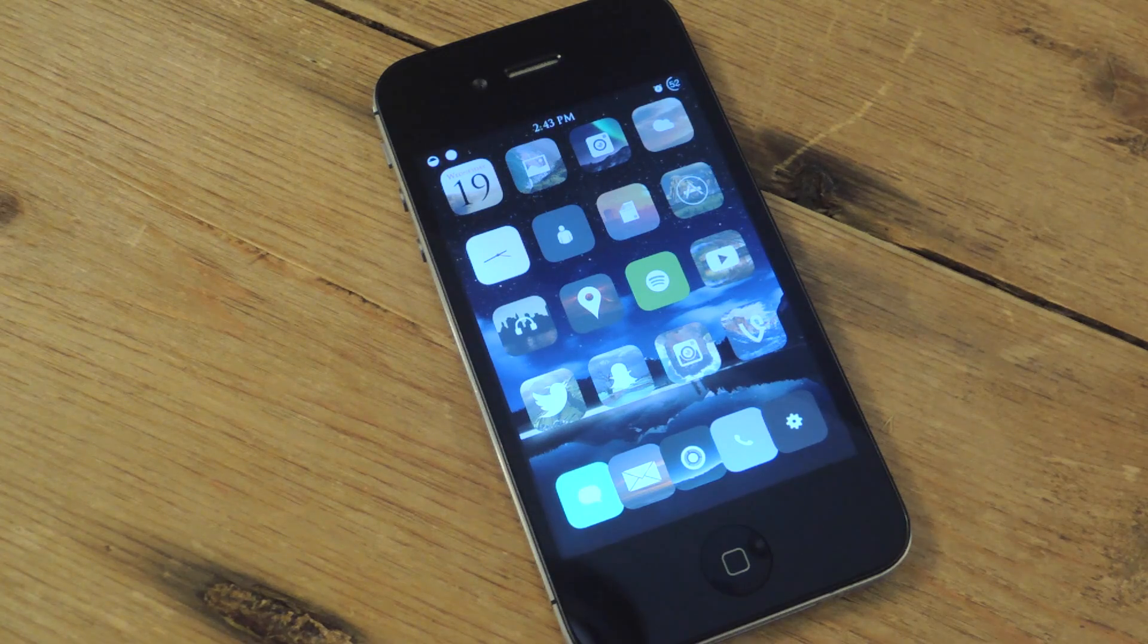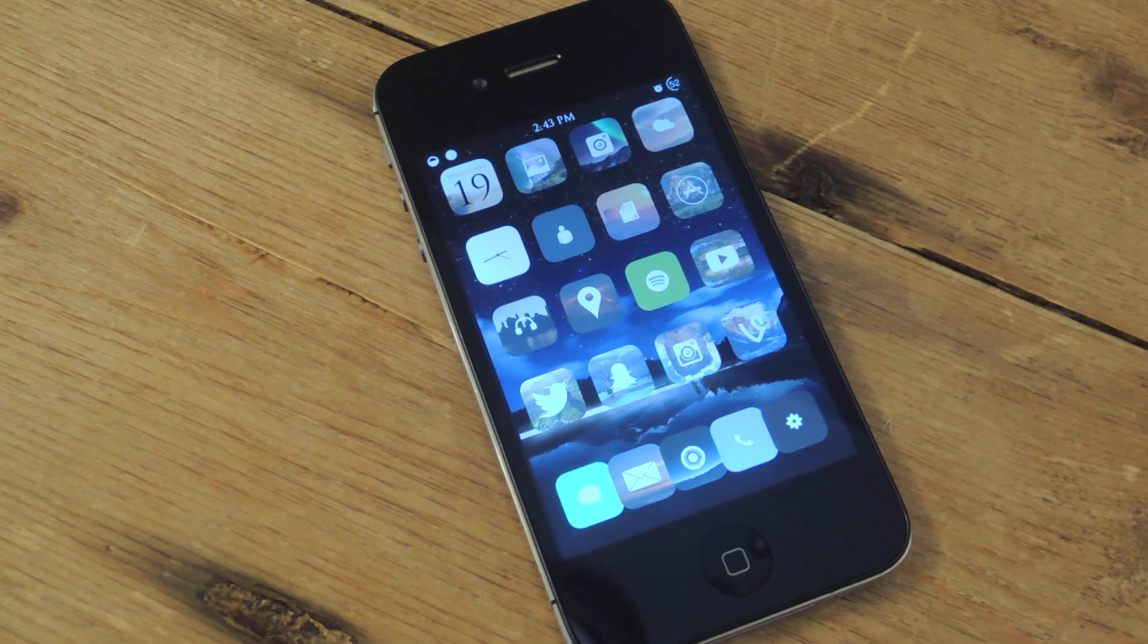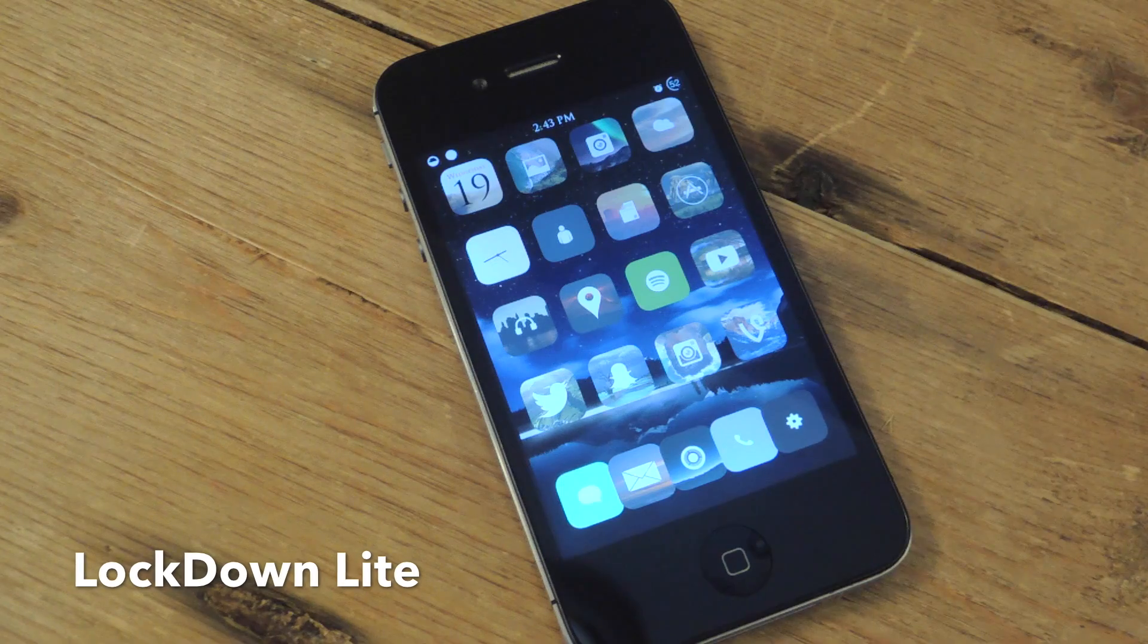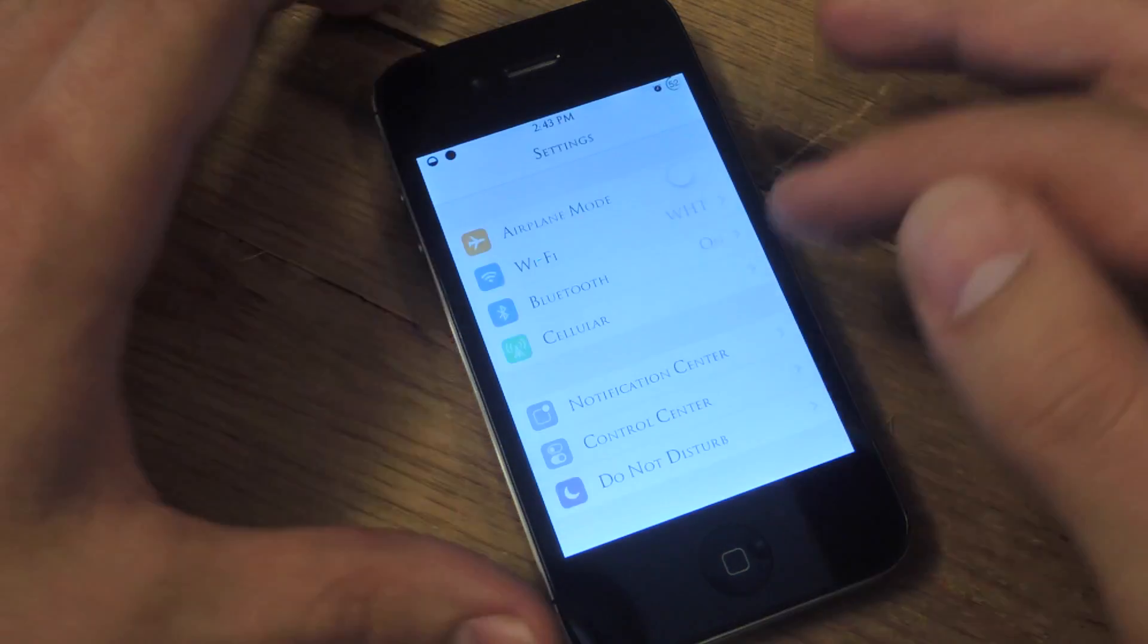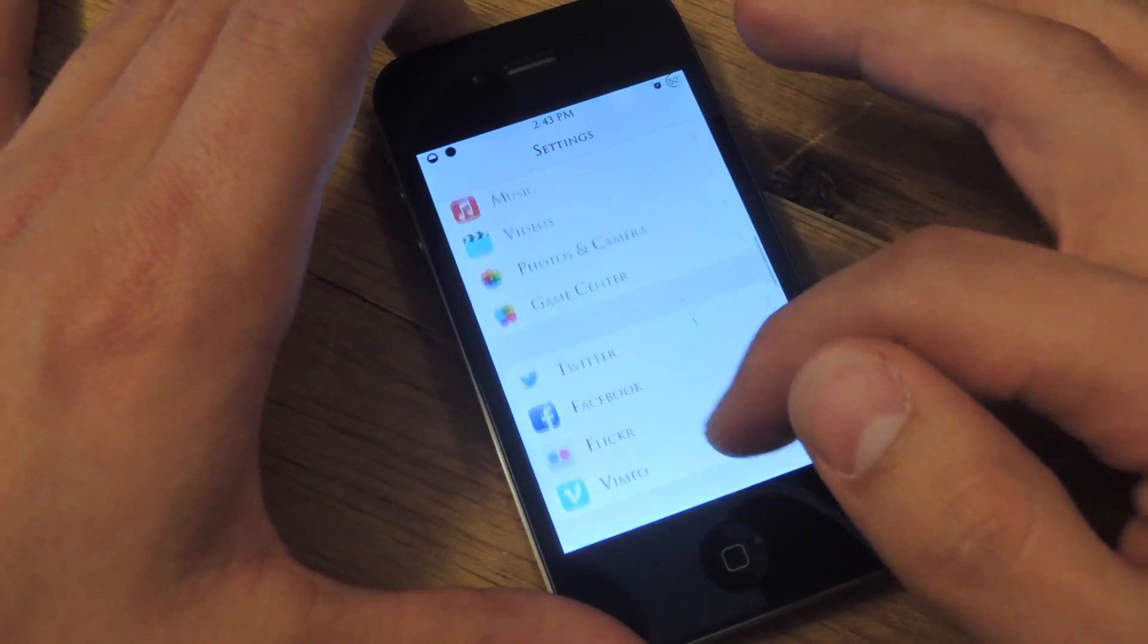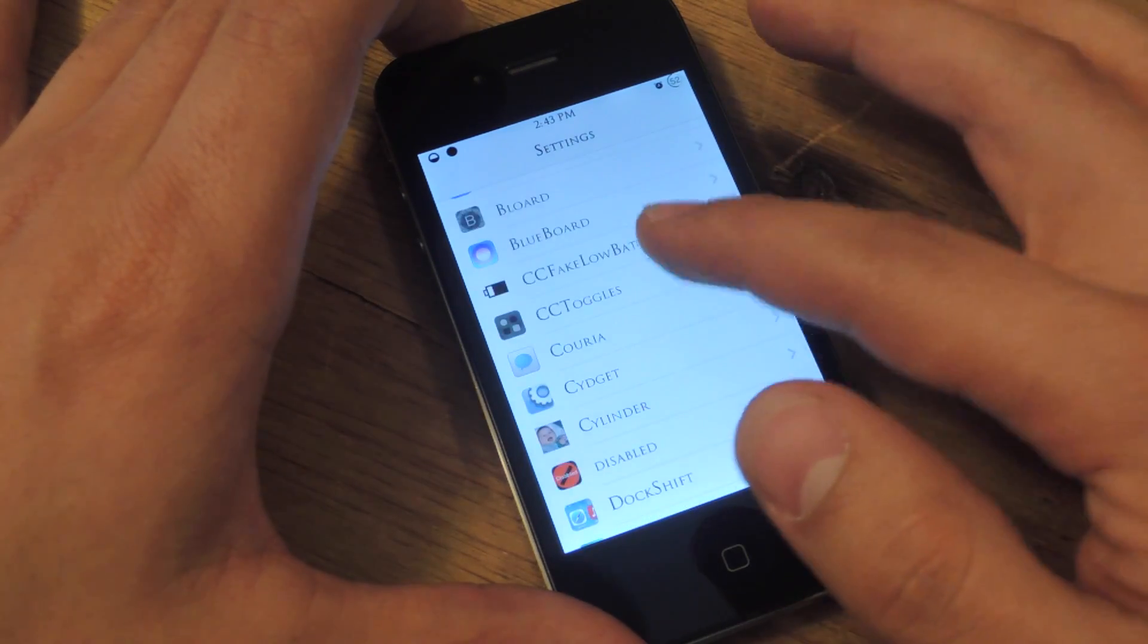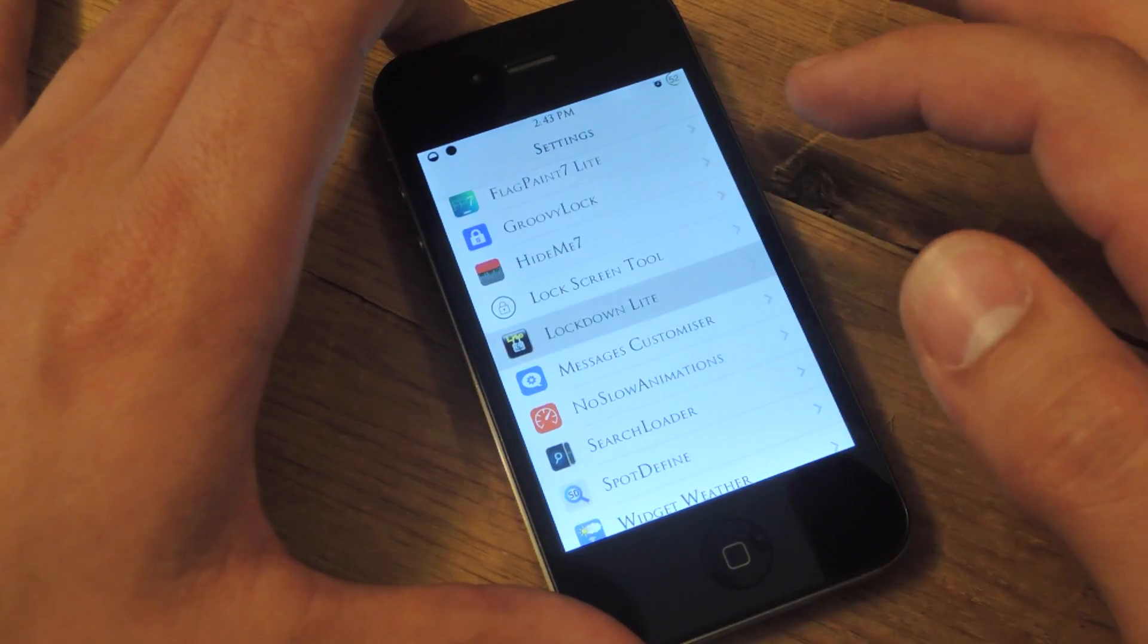You're jailbroken, you're ready to go. You're just going to install the tweak called Lockdown Lite. And you can locate the preferences through your settings application, and you just look for it—Lockdown Lite.